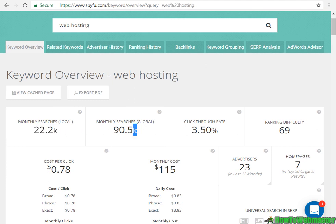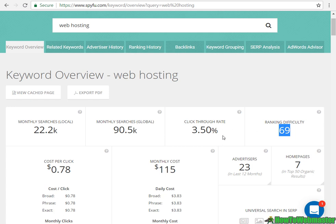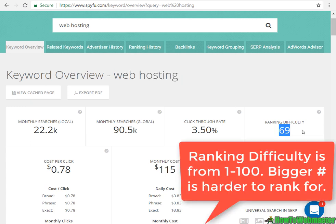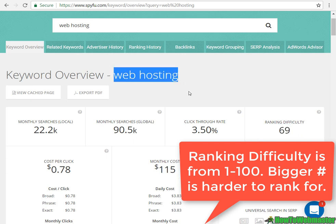You can check out the total monthly search and global monthly search, as well as the ranking difficulty for this keyword. If you were to focus your SEO on 'web hosting', this is the ranking difficulty — web hosting is an incredibly difficult keyword to rank for.